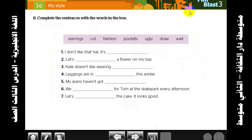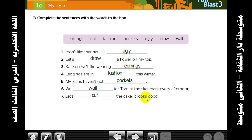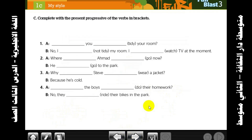Second question B: complete the sentences with the words in the box — earrings, cut, fishing, pockets, ugly, draw, and wait. Answers: I don't like that, it's ugly. Let's draw a flower on my top. Kate doesn't like wearing earrings. Leggings are in fashion this winter. My jeans haven't got pockets. We wait for Tom at the skatepark every afternoon.